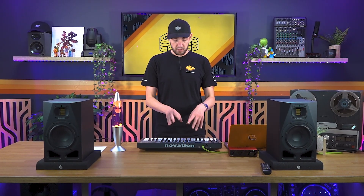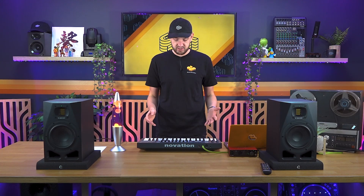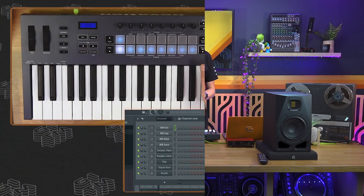The first thing we want to learn on the keyboard is how to lay down drums. Fundamentally, there are two different ways in which we do so. The first is in more of an MPC style drum playing fashion and the second is via a step sequencer.